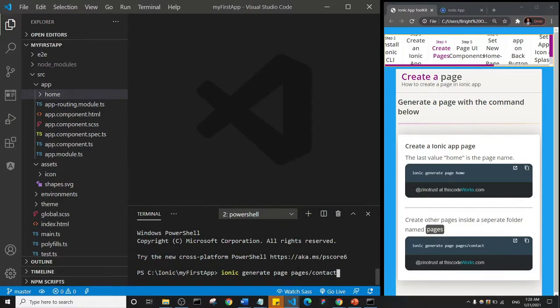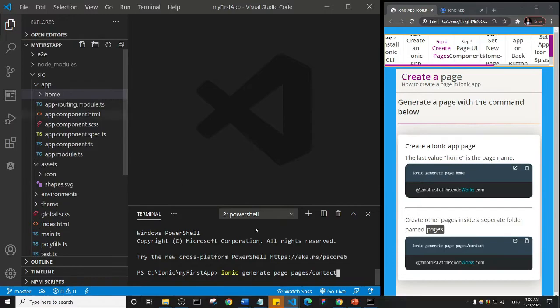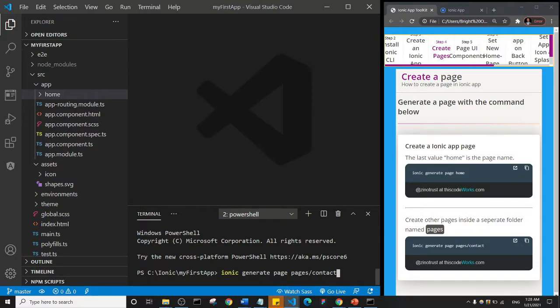It's only the home page that will not be inside the pages folder, and that's how we are going to structure any application we create. I hope it's clear. So basically all we need to do at this point is press enter and let's watch what happens.